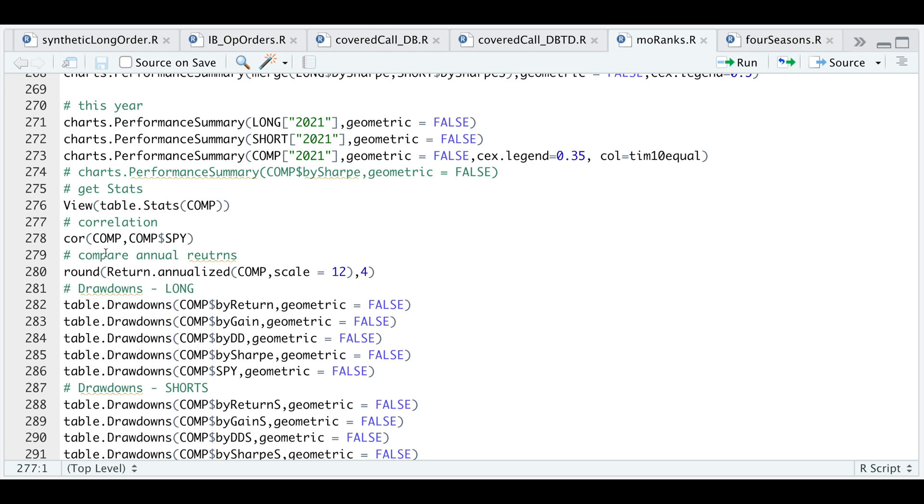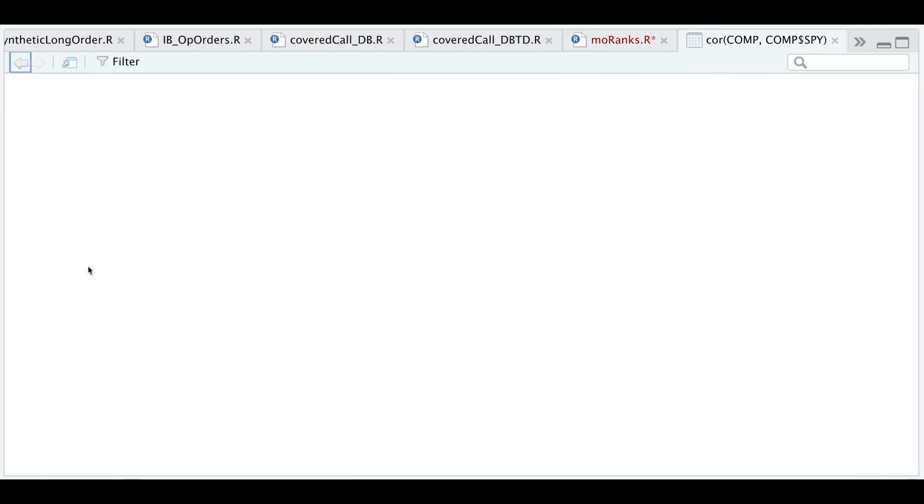We can also view the correlations between our portfolios and our benchmark. Here I'll go ahead and run this. The long only portfolios have a correlation of 0.4 to 0.5 or almost 0.6.